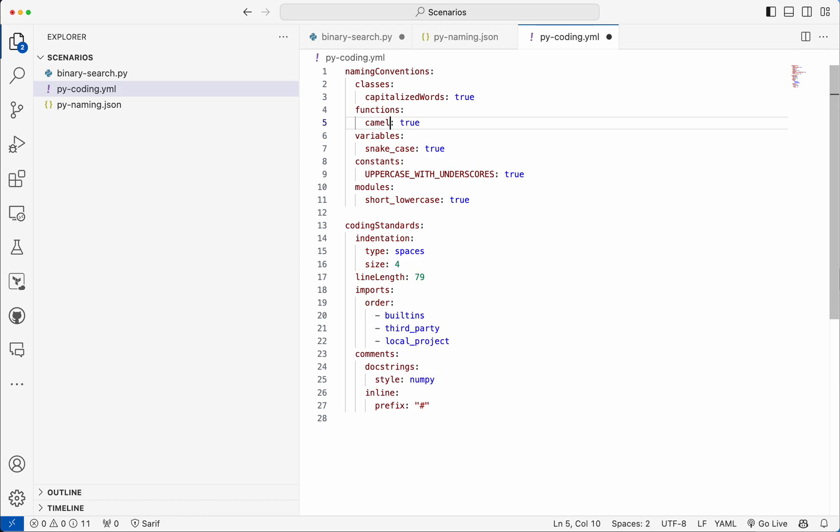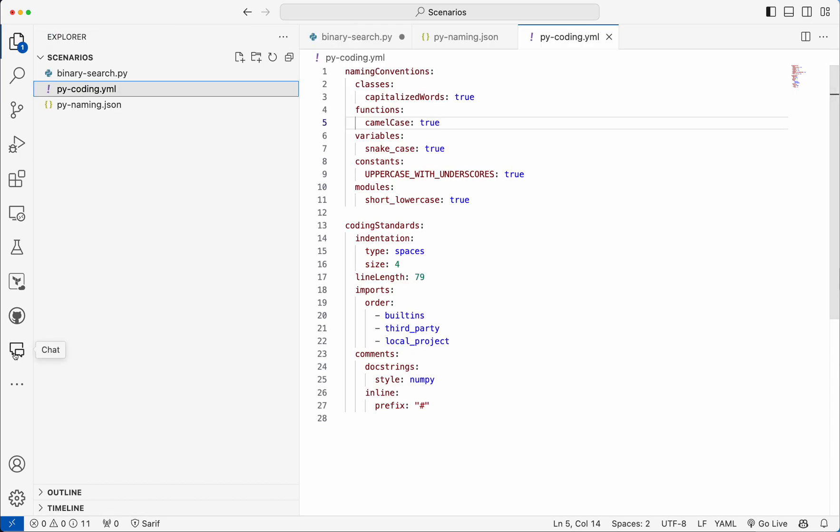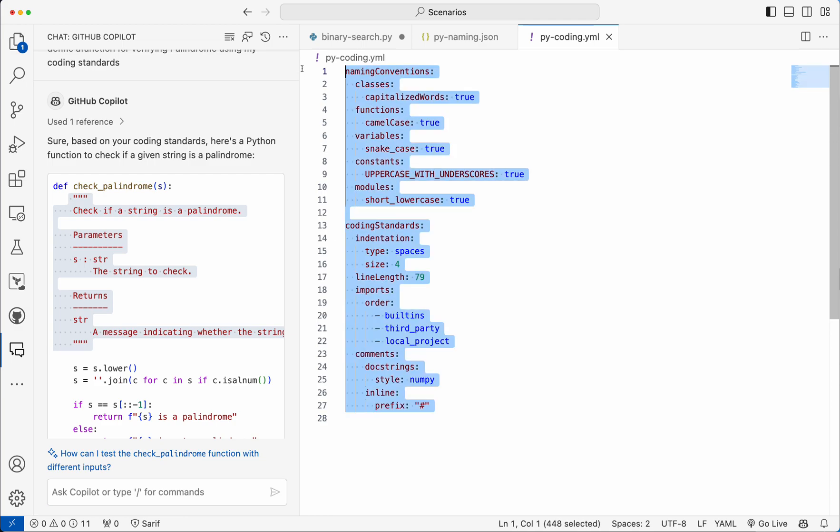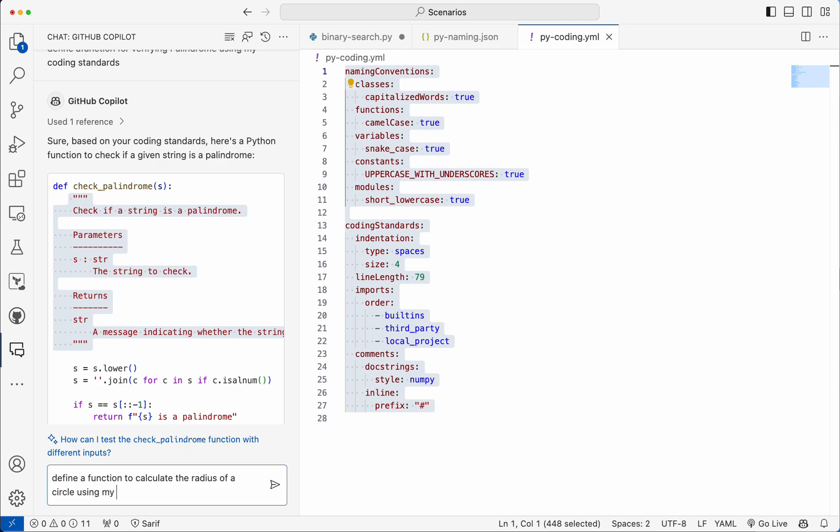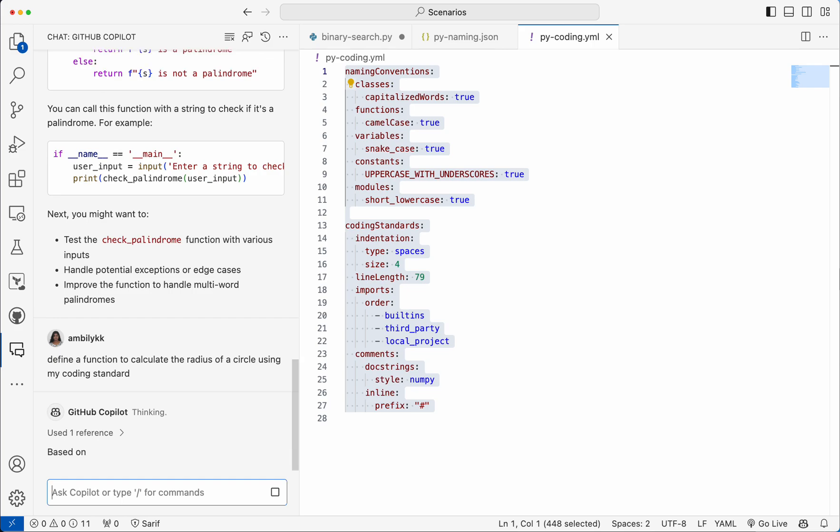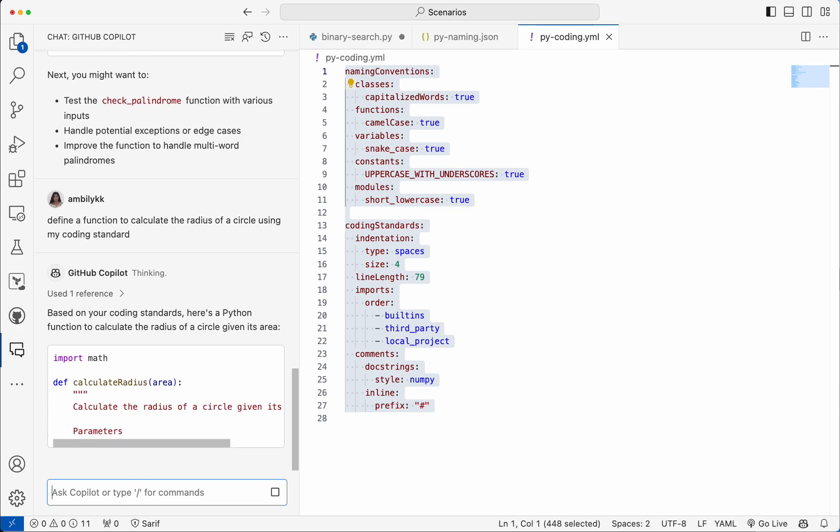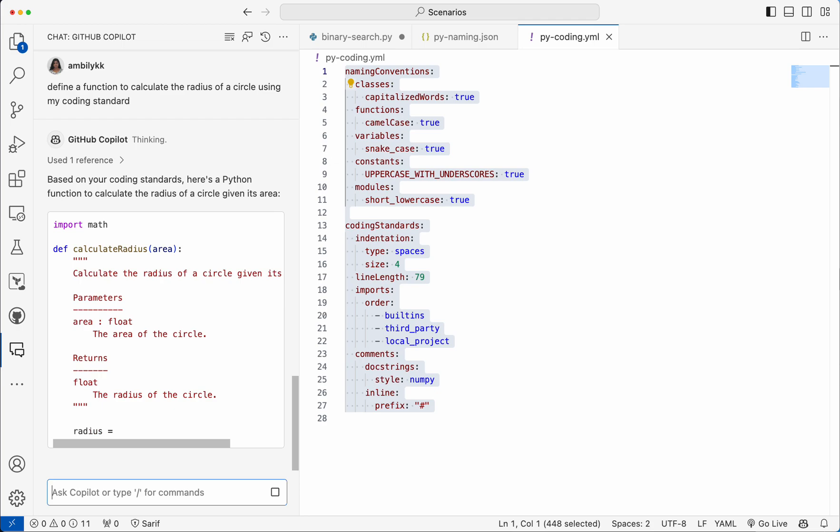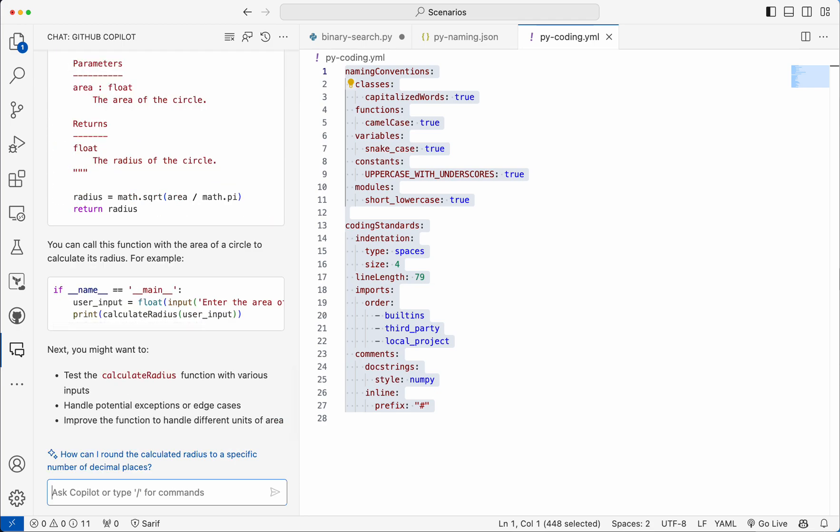So camel case is the way I need it, and I am going to ask the Copilot. After selecting this coding standard defined in YAML, define a function to calculate the radius of a circle using my coding standard. Even if you have a different standard or anything, you can pass it. And Copilot chat has the context or session details for some time, so it adhered to that.